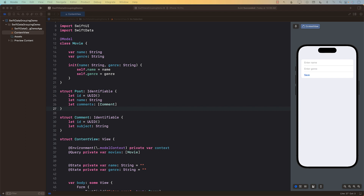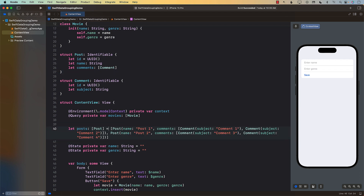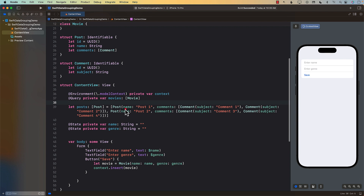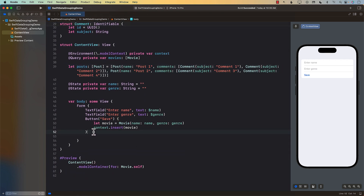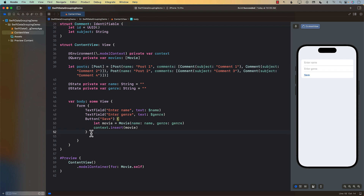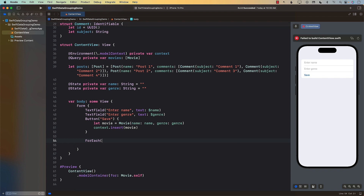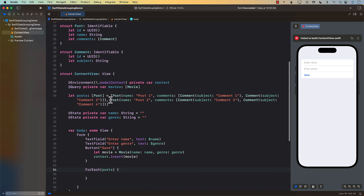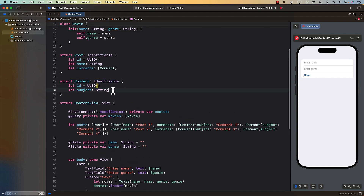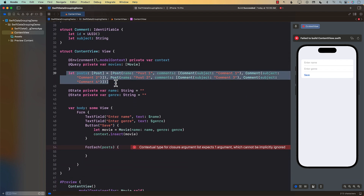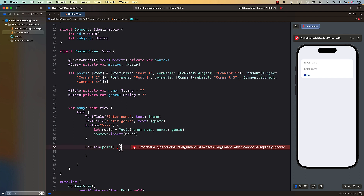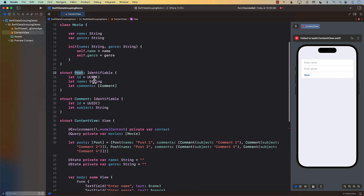Let's write some code to create some dummy posts. A post can have a name and an array of comments — here we have multiple comments, and another post with multiple comments. To display this hierarchy in SwiftUI, you could use OutlineGroup but that's mainly for recursive relationships. Instead, we can use ForEach to go through all the posts. We're using this Post/Comment example to understand the structure before applying it to movies.